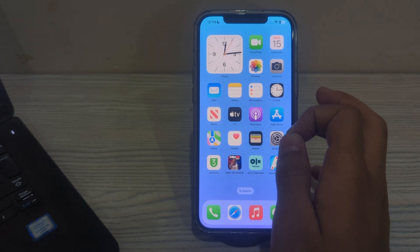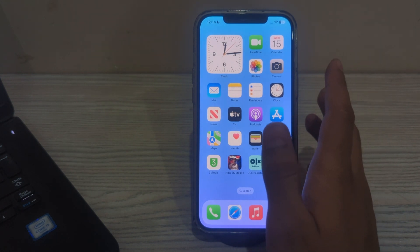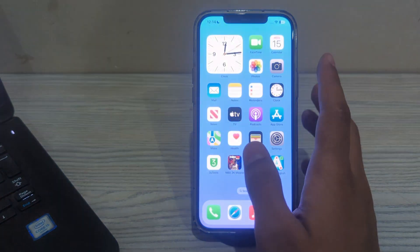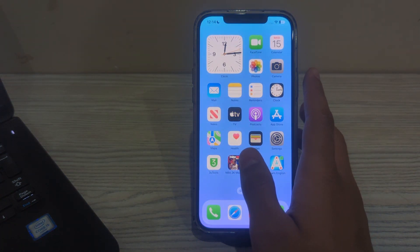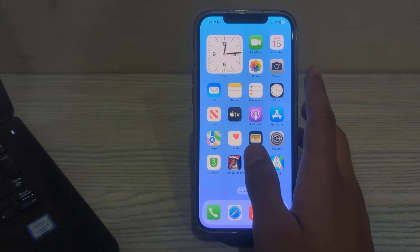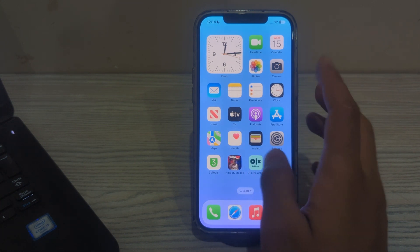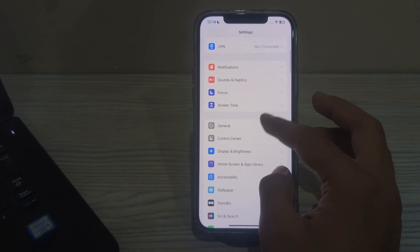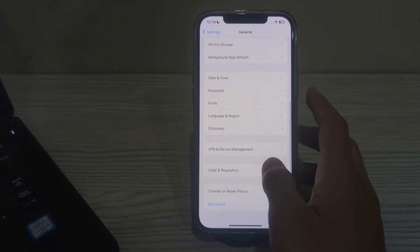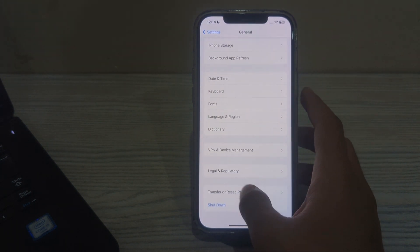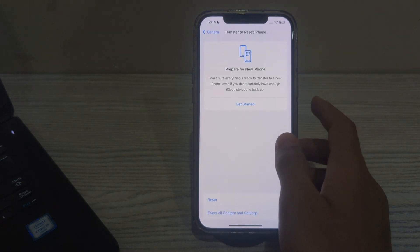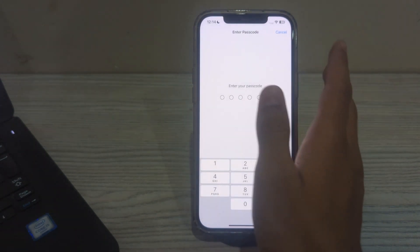If you are still facing the issue after trying all these steps, reset all settings on your iPhone. Resetting all settings can sometimes resolve software-related issues. To do this, open Settings, scroll down and tap on General, scroll down again and tap on Transfer or Reset iPhone, tap Reset, then tap Reset All Settings. Enter your passcode to confirm and fix your issue.